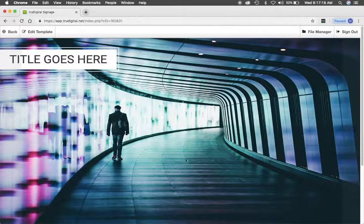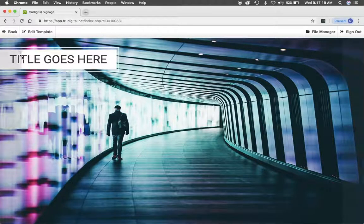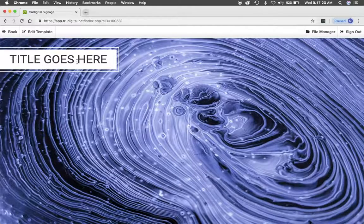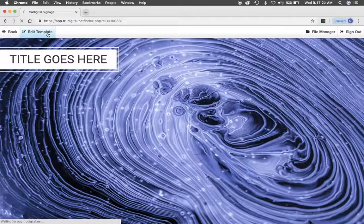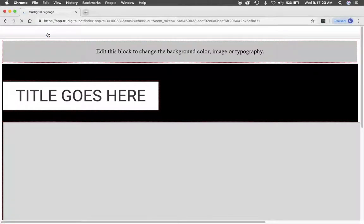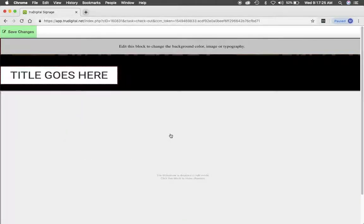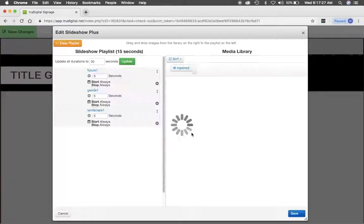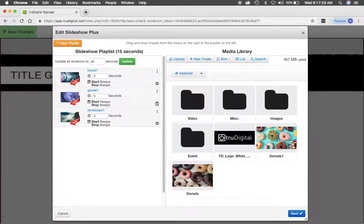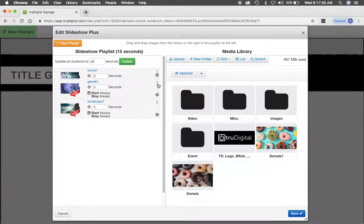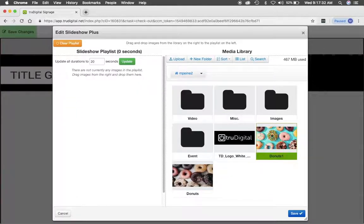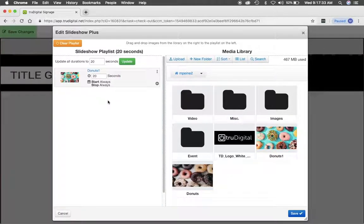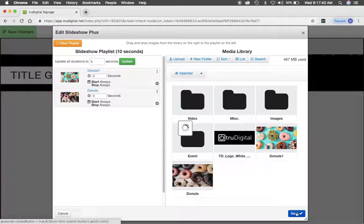And from here you can see we have pictures and a title. I'll click edit template. And I'll click on this main block to start changing some of the pictures. So let's take out some of these sample pictures and let's put some donuts in there. I'll change the duration, click update and then click save.